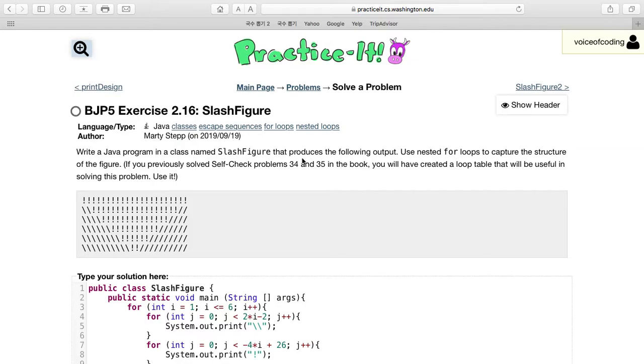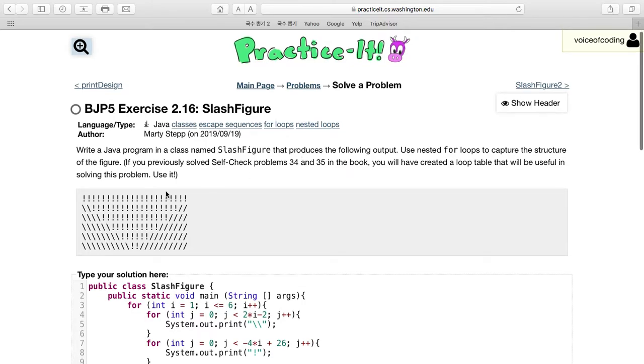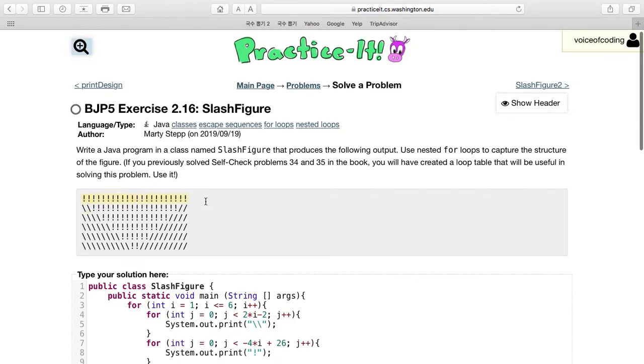You need to use nested for loops to do this. If you look at the structure, it's basically exclamation marks and slashes on both sides. Each line adds two slashes, and the first line starts with 22 exclamation marks.